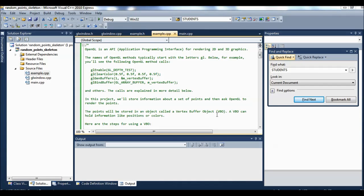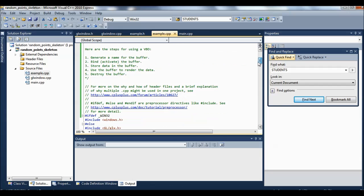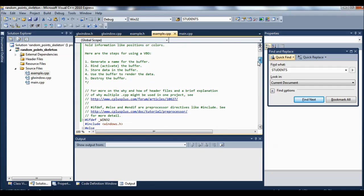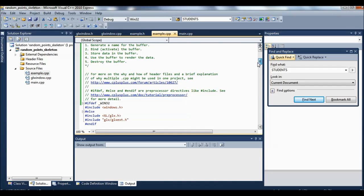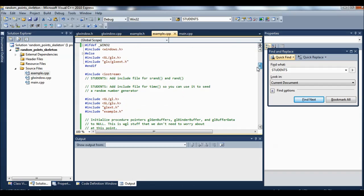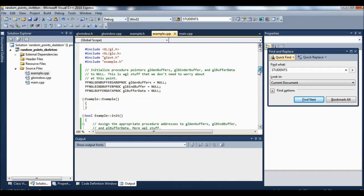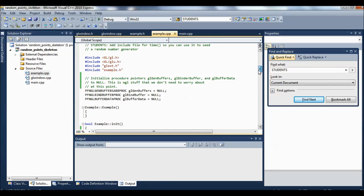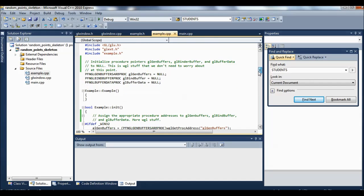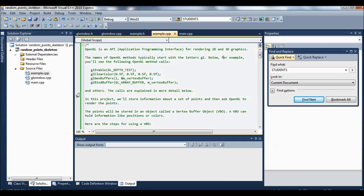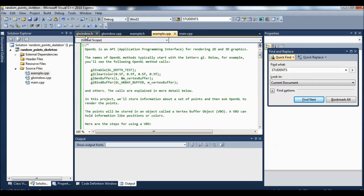Okay, so the last couple of videos having to do with this points project have been to kind of give you an overview, a taste of things to come if you're interested in OpenGL, but also to give you a sense of the things you can kind of ignore. You won't need to open up glwindow.cpp or main.cpp or any of the .h files. You really just need to open up example. The only one we're going to change is this example.cpp.